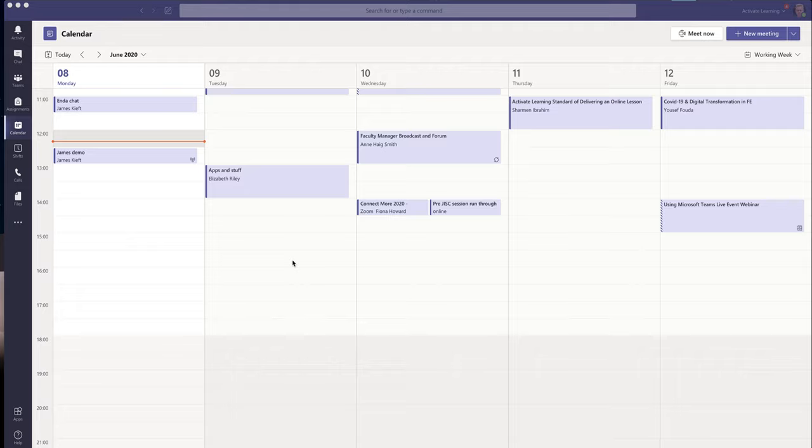Hello, welcome to this video. Today we're looking at Microsoft Teams and specifically how to run a live event. So I've already scheduled my live event, and if you look up in the top right hand corner, you can see a video on how to do that.